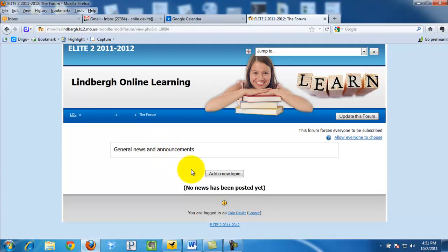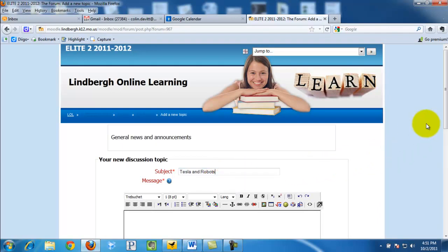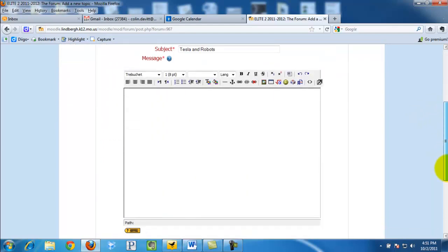So what we now have to do is add a new topic. And then from here, we are going to go ahead and say we want to add a topic about the video we saw about the Tesla and the robots.